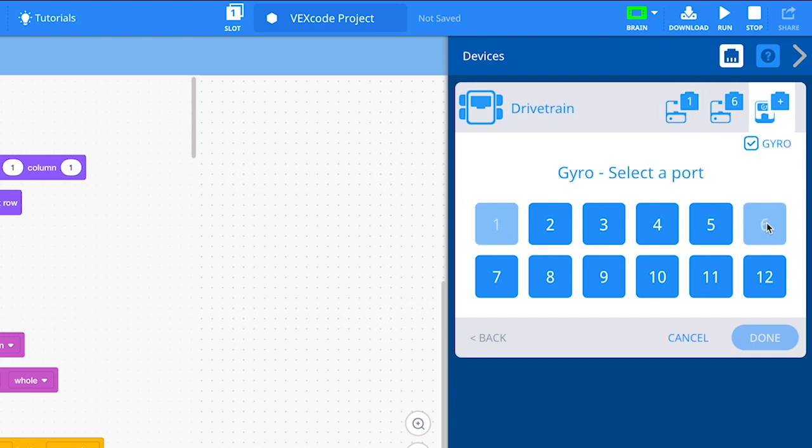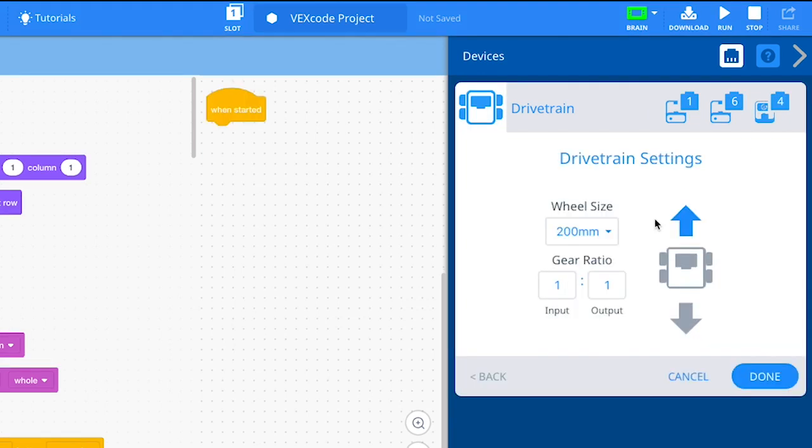Next, select the port for your gyro sensor. Now, let's configure the drivetrain.